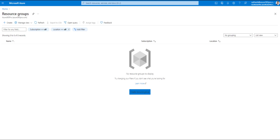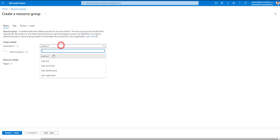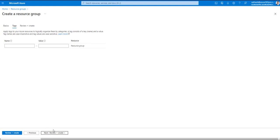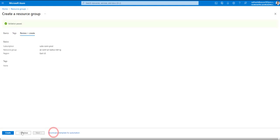To start, let's go to resource groups and create a resource group for the hub. Click on create, choose the connectivity subscription — which is our hub. Our naming convention is: AZ (for Azure), connectivity (subscription), PR (production), East US (region), and NET (networking) — since networking components will live in this resource group. I'm placing it in East US.